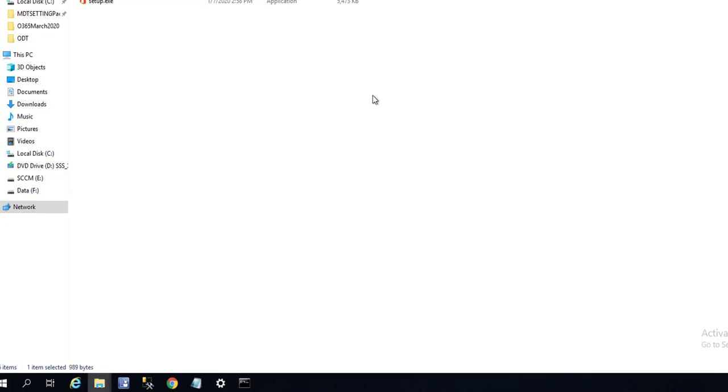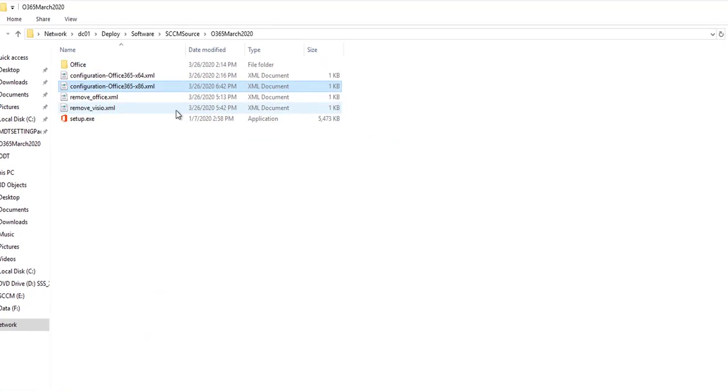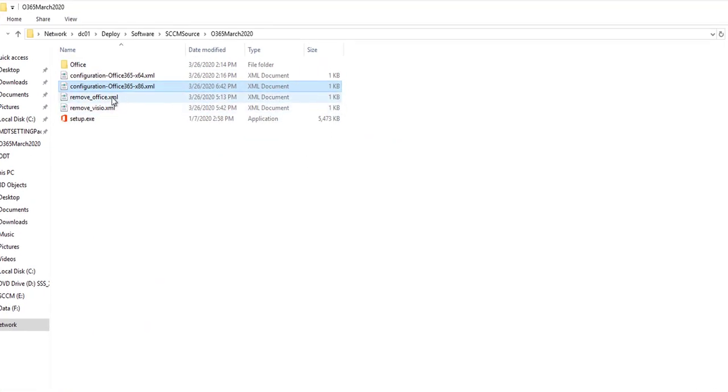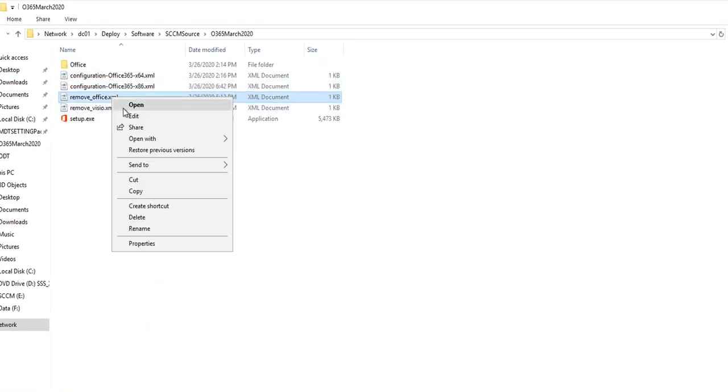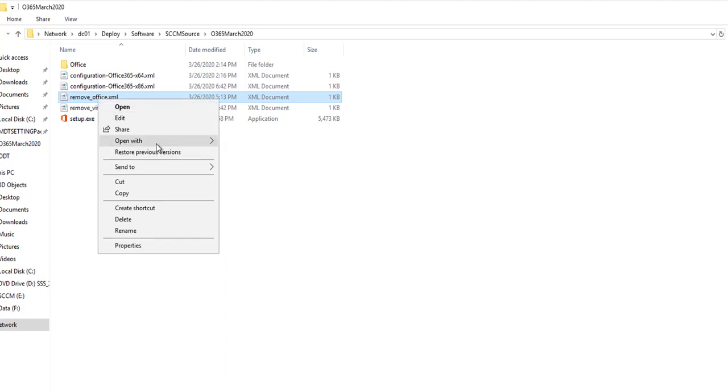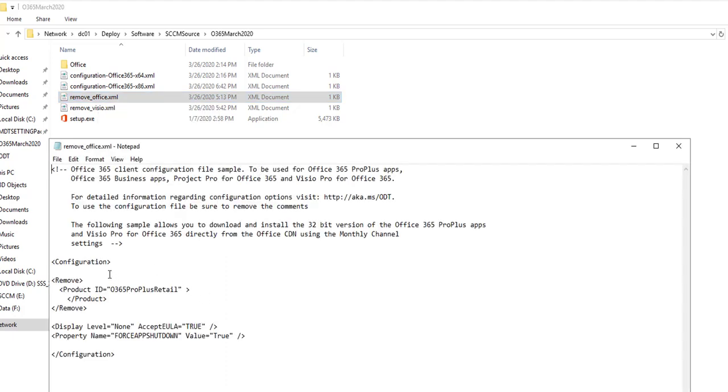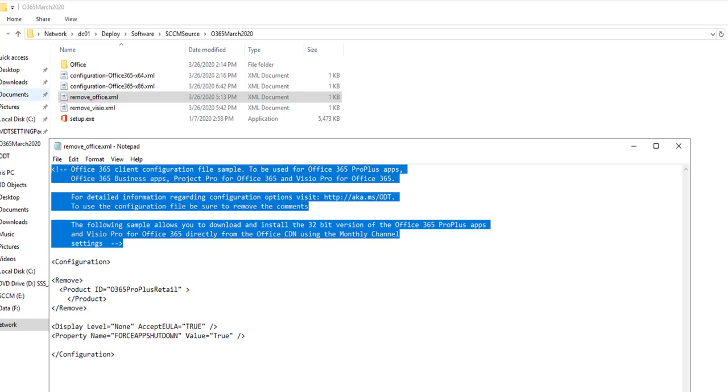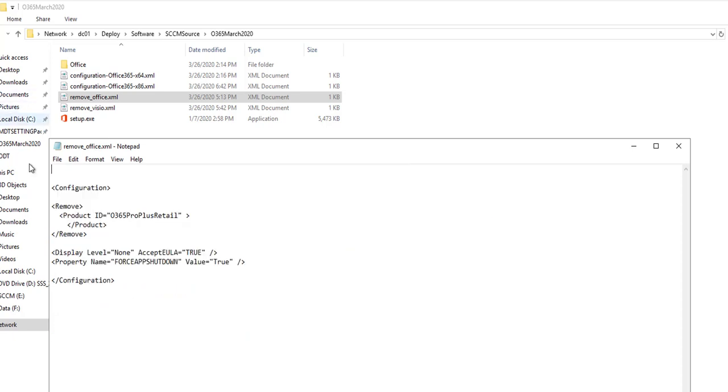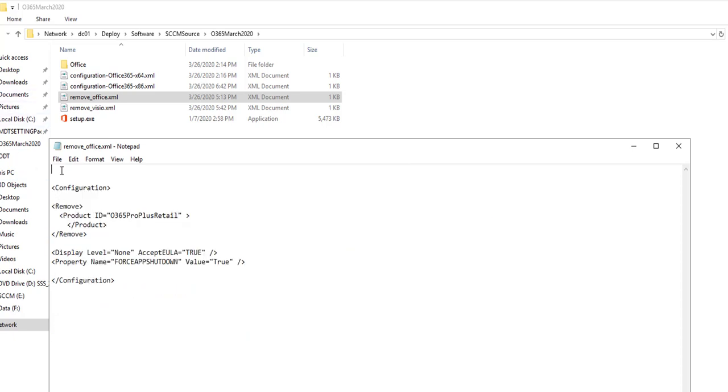I also created the uninstall xml files. If you right click on it, go to open with notepad.